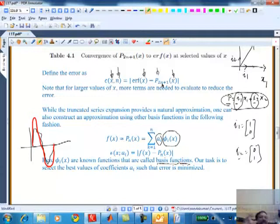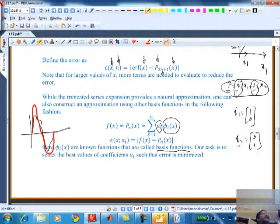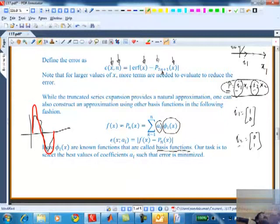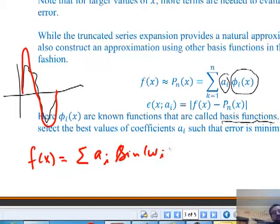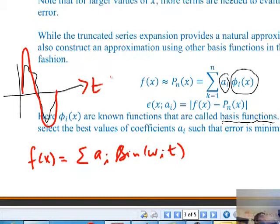Fourier series is not very difficult to understand conceptually. The topic is functional approximation - here I have a very complicated waveform. How can I construct that waveform in terms of simpler waveforms? The simplest periodic waveform I know is sines and cosines. You can express a complicated periodic f(x) as a series: Σ aᵢ sin(ωᵢt). The axis is t, and I have a sample waveform which looks complicated, but in Fourier analysis I can represent it as a summation of many terms.